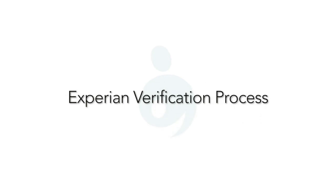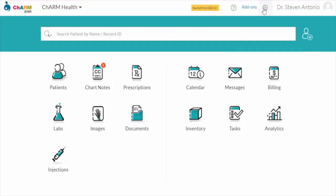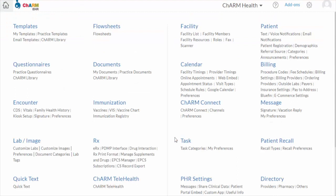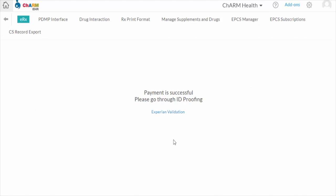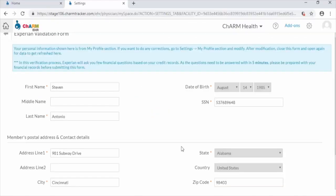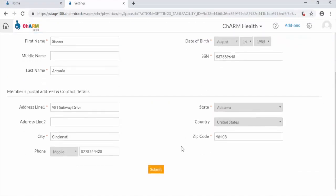Experian verification should be done by the physician only. The physician has to go to Settings, RX, ERX, click More Actions, and Enable. The Experian verification summary view displays all your details entered in the My Profile section. Once the details in the verification summary view are up to date, you can start the Experian verification process.